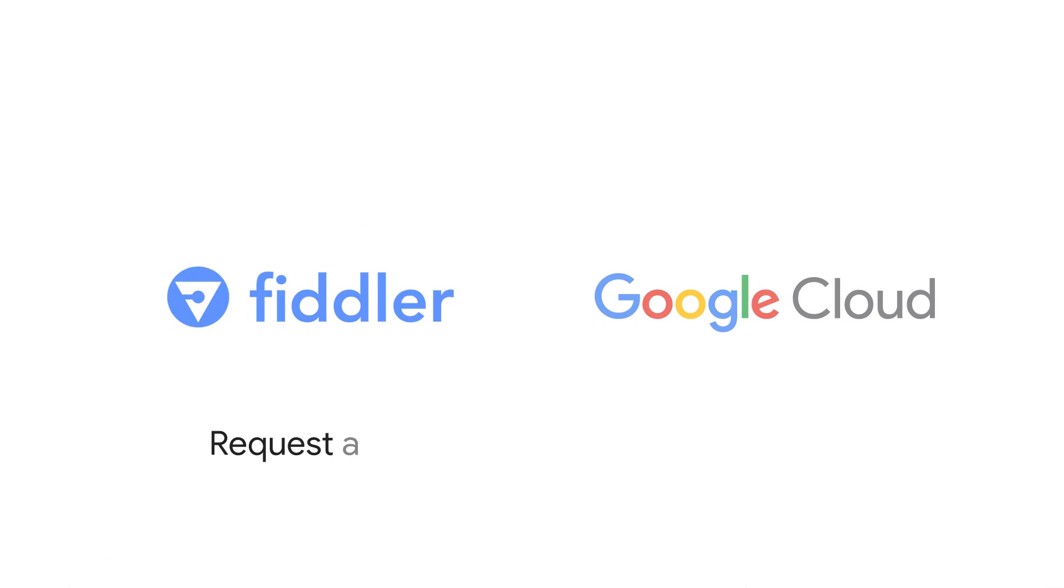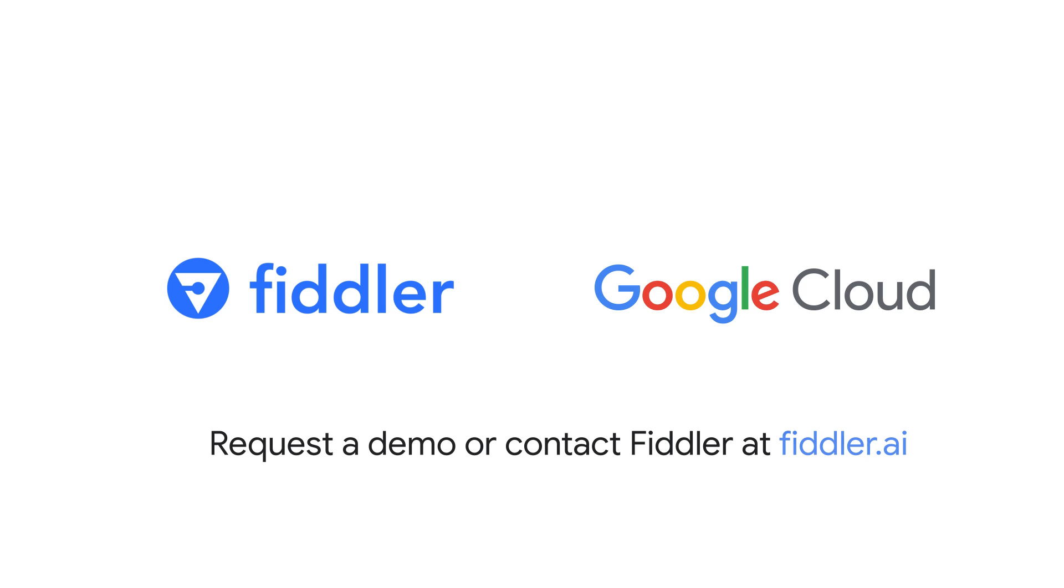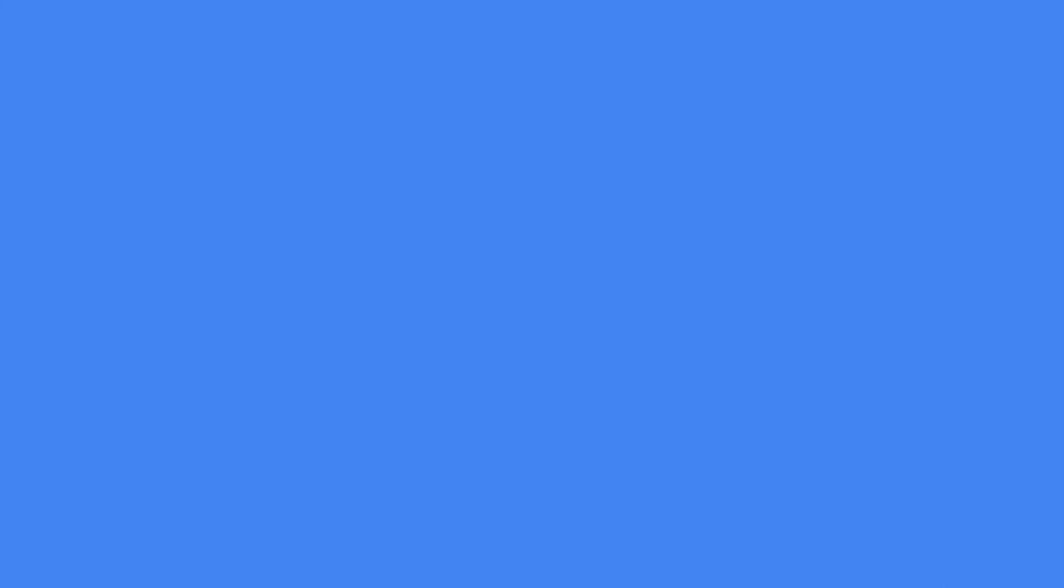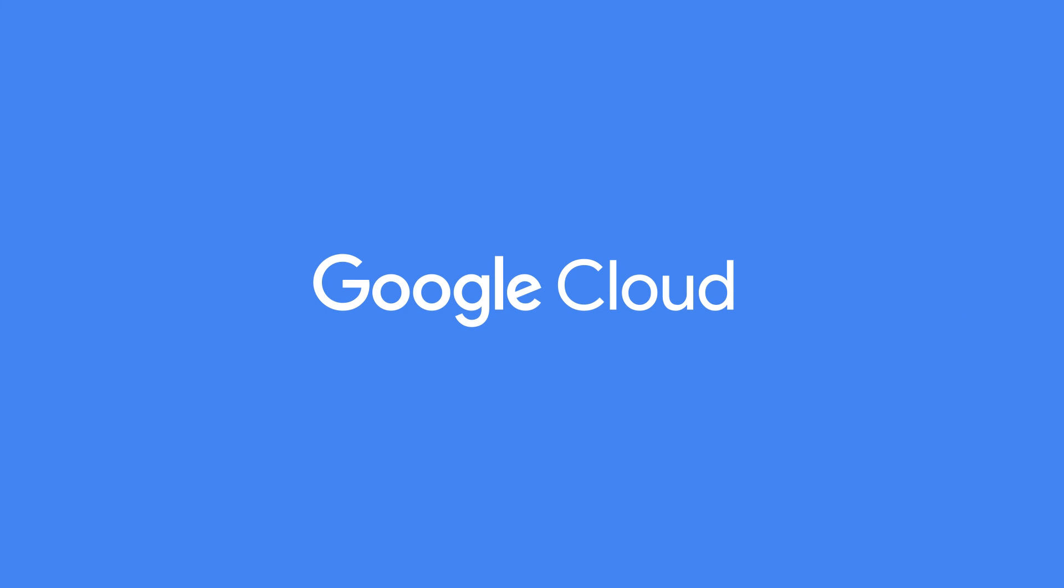Request a demo or contact Fiddler. Thank you for your interest in Google Cloud and supporting our partners.